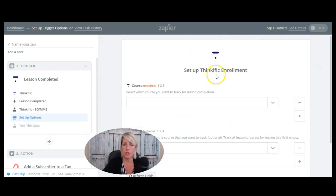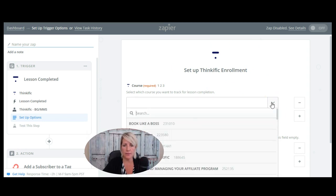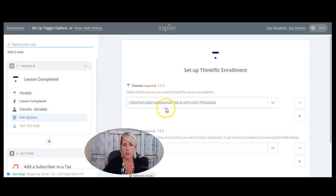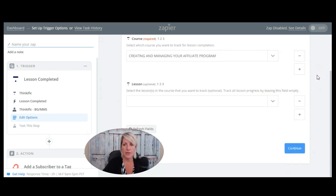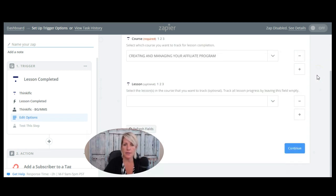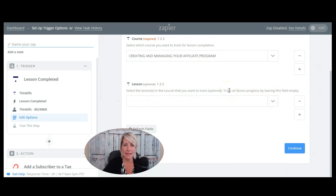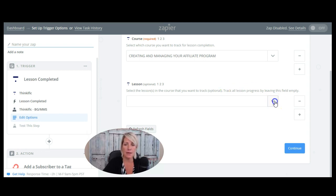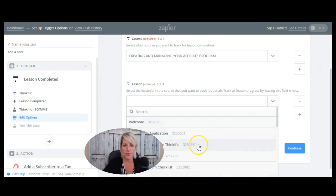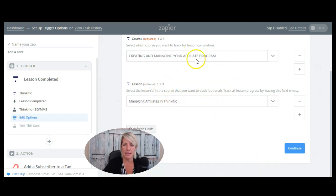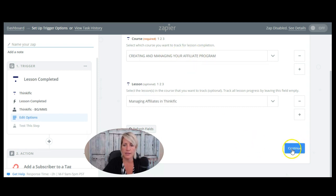So now it's asking me which course I want to do this for. So let's find one of my courses here. So we'll use this one creating and managing your affiliate program. So that's the course in Thinkific that I want this connection to work for. And now it's going to ask which lesson I want to basically send a tag to ConvertKit when they complete this lesson. So let's go down here to managing affiliates and Thinkific, which is one of the lessons in this particular course. And then I'm going to click continue.